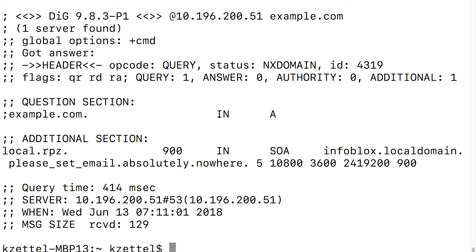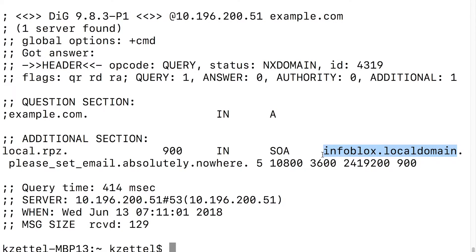Now, let's see that in action. I'm making a simple dig request to example.com, which emulates a DNS request that a user can make. You can see that an NX domain was handed out by the Infoblox appliance with the information in the additional section of the return field.